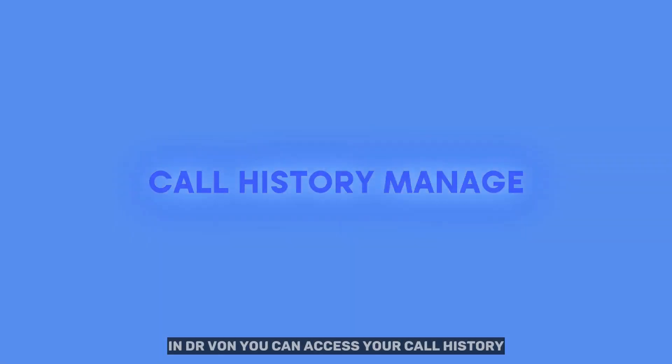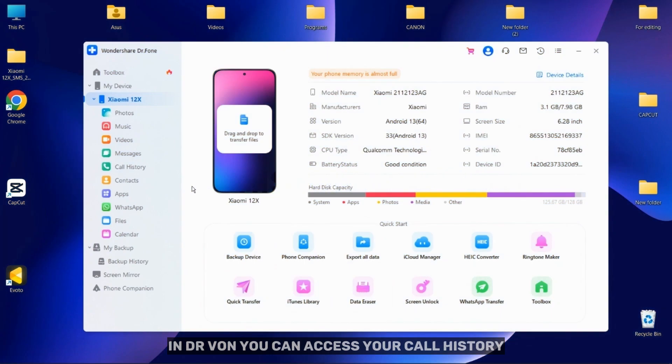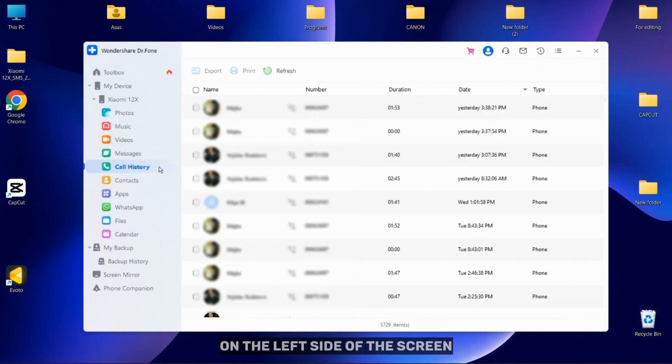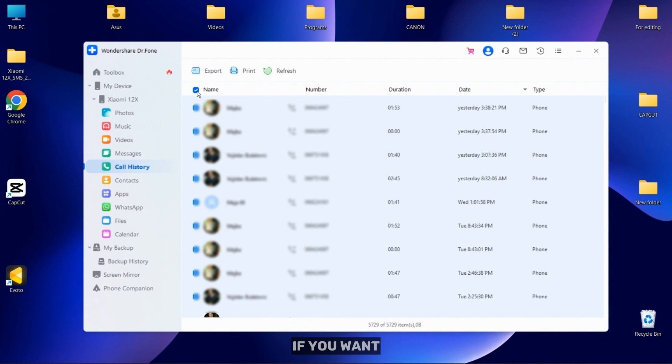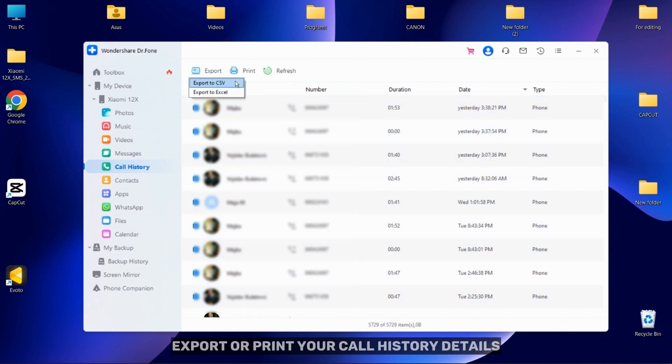In Dr. Phone, you can access your call history on the left side of the screen. If you want, you can easily export or print your call history details.